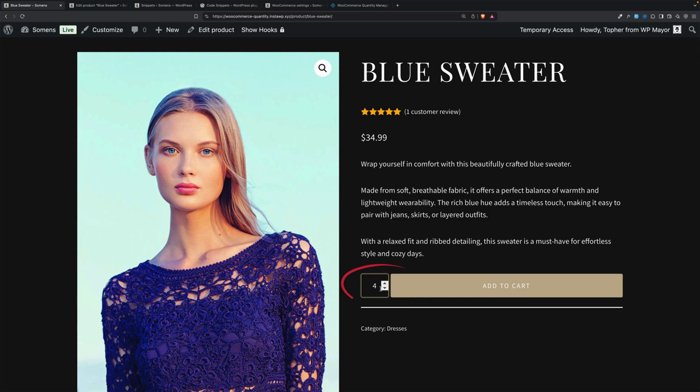By default, they can put in anything they want, which can get unmanageable. So the first thing we're going to look at is how to remove it altogether, which will limit the customer to a single item.